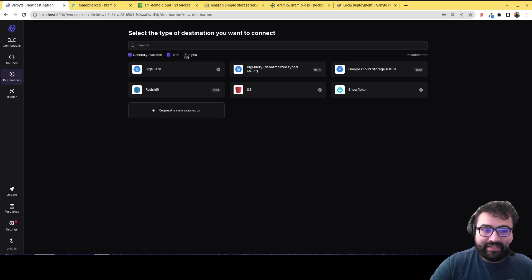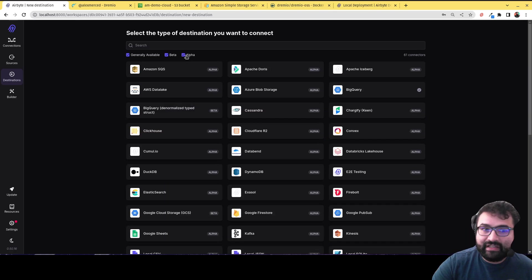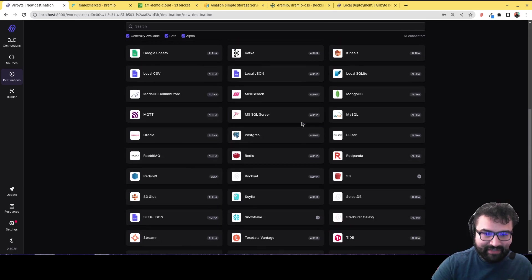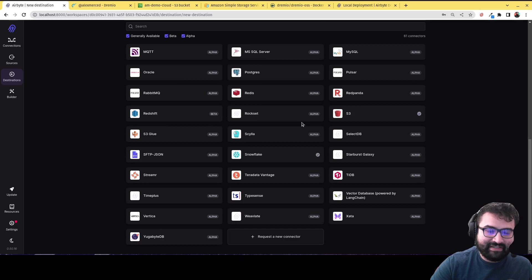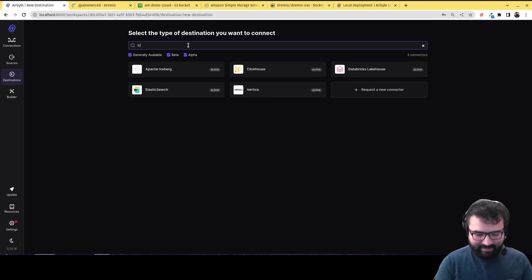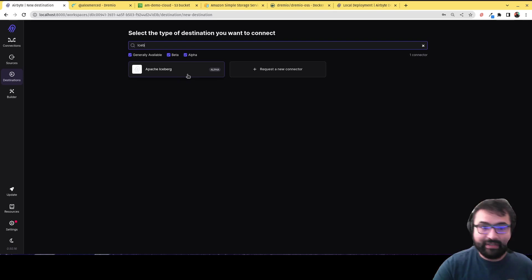Now, if I want to see all the upcoming connectors that are in their earliest stages, I click on alpha, and it's going to show me all these other connectors that now exist. And what I want is the Iceberg one. So to save myself some time, I'm just going to type in iceberg. And now I get to the iceberg connector.